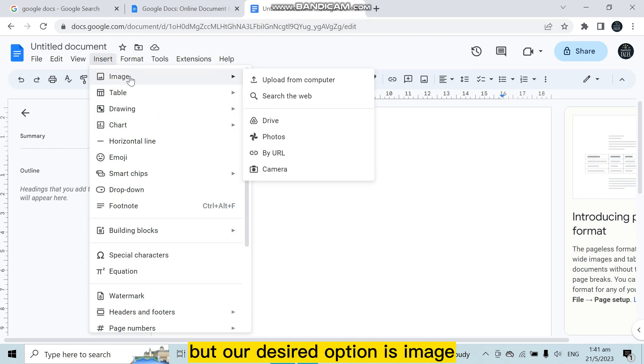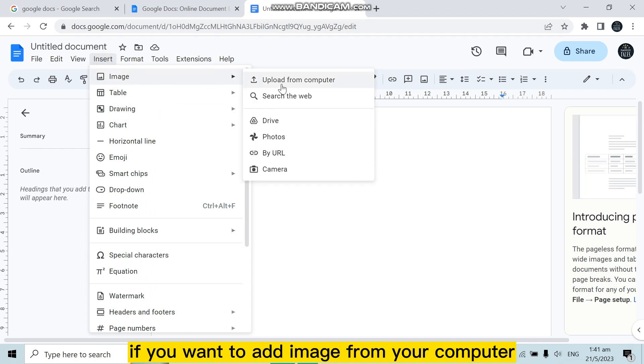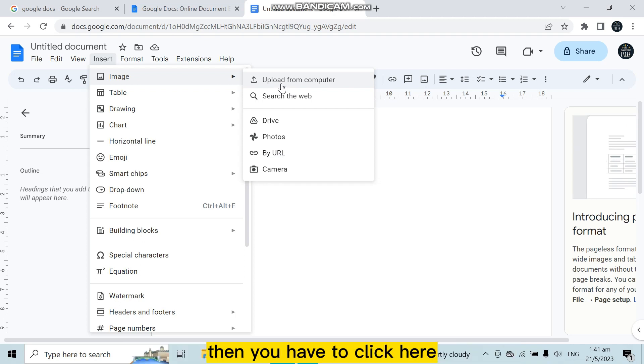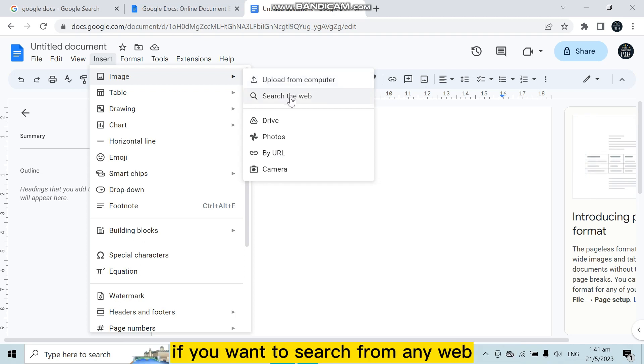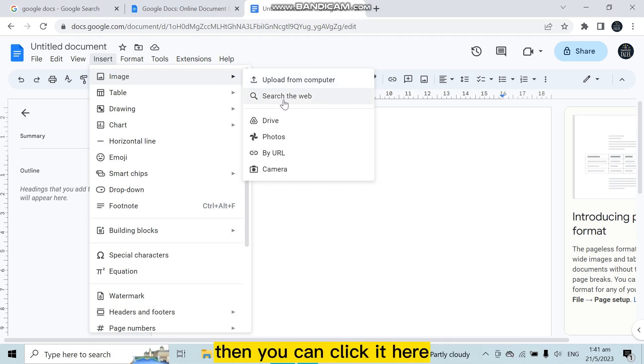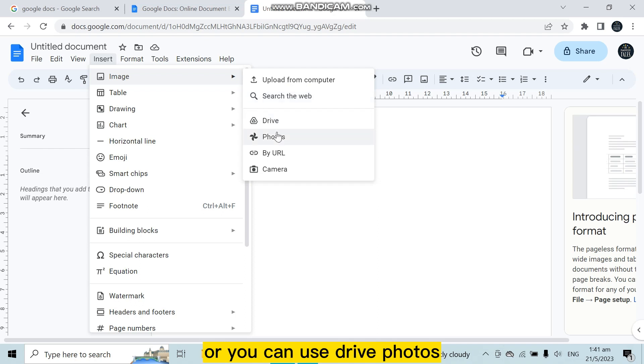Our desired option is Image. If you want to add an image from your computer, then you have to click here. If you want to search from any web, then you can click it here, or you can use Drive, Photos.